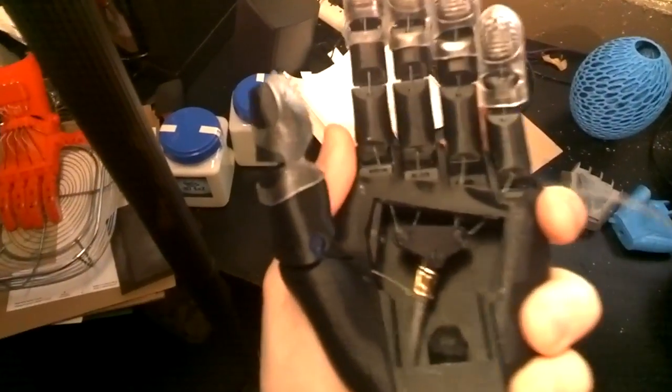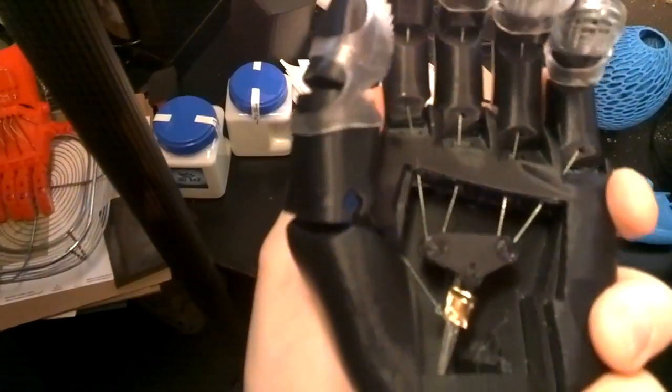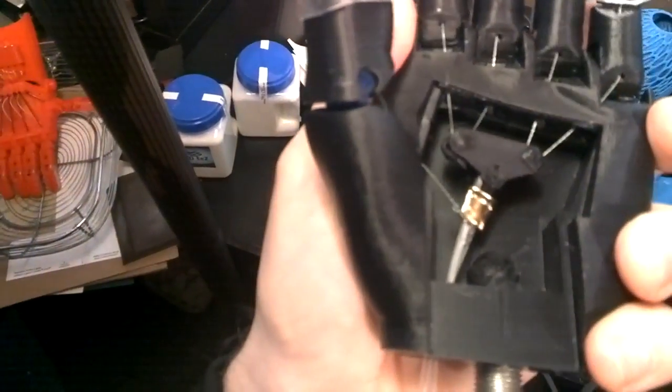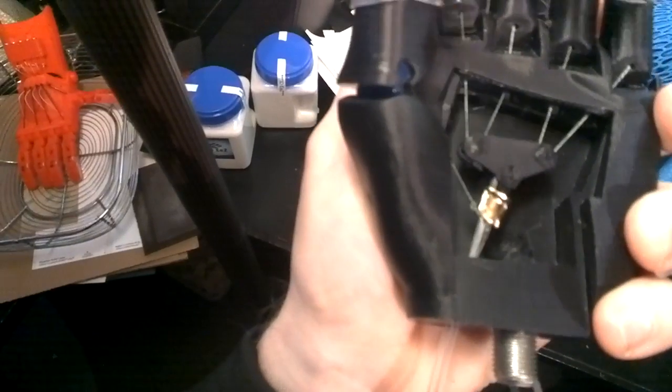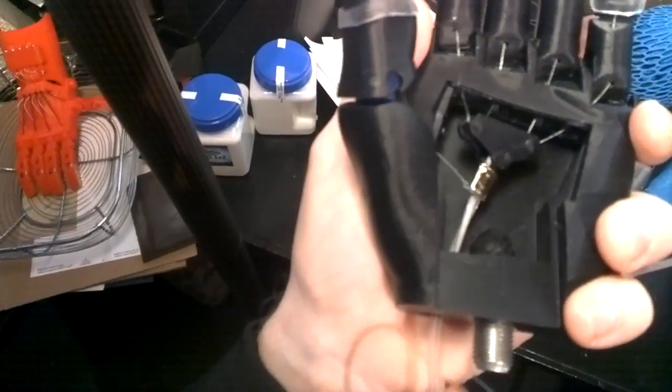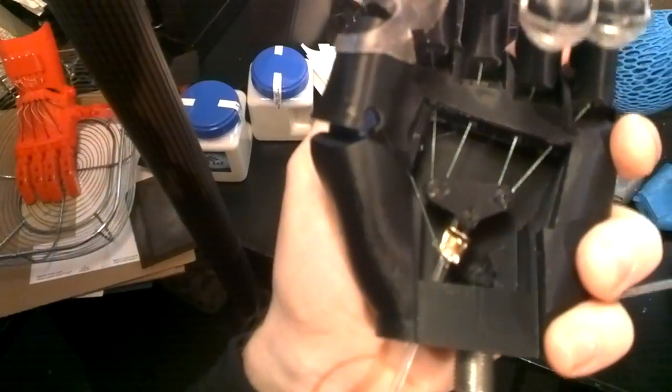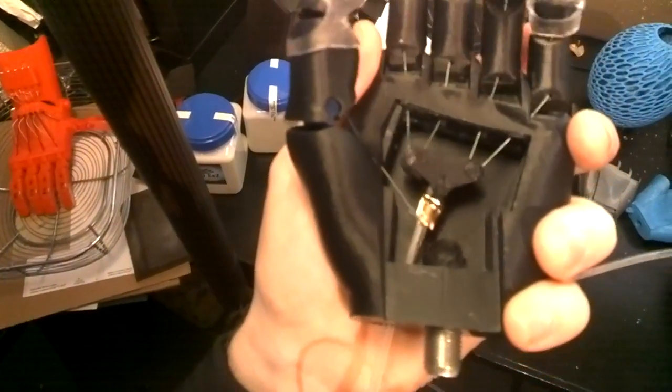And so you can see inside there how that mechanism works by pulling the one line that's operating all of those strings.